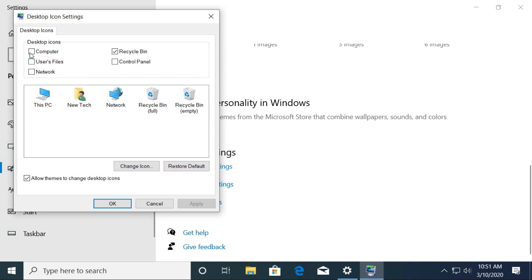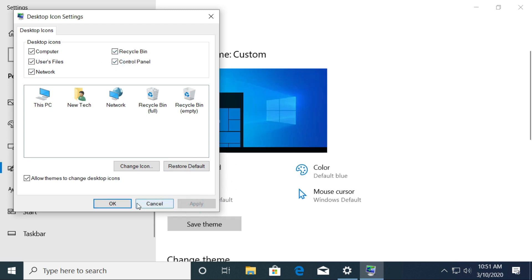Choose the icons that you would like to add to your desktop screen, then select Apply and click OK.